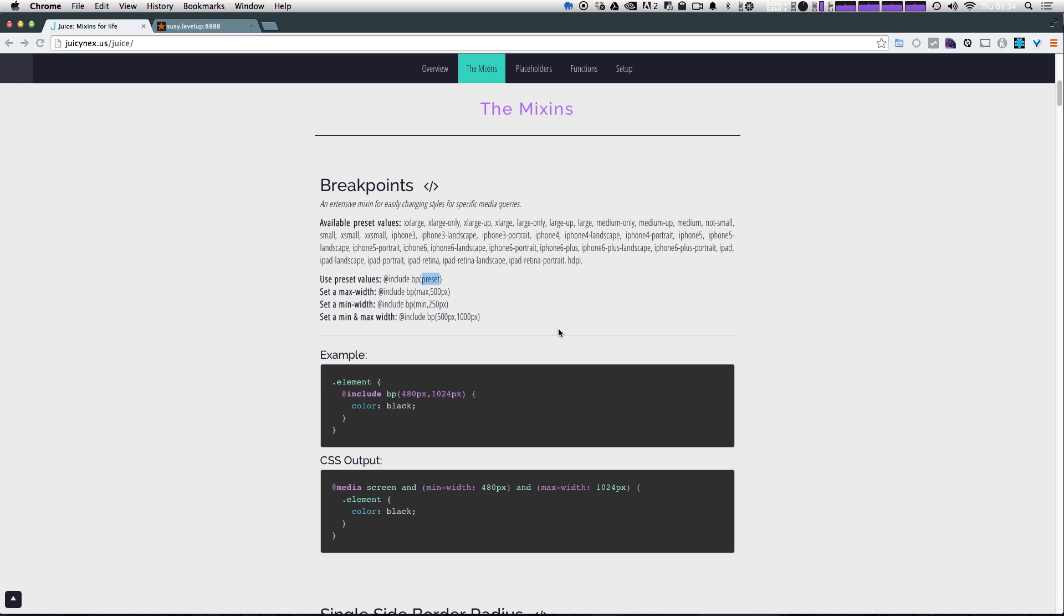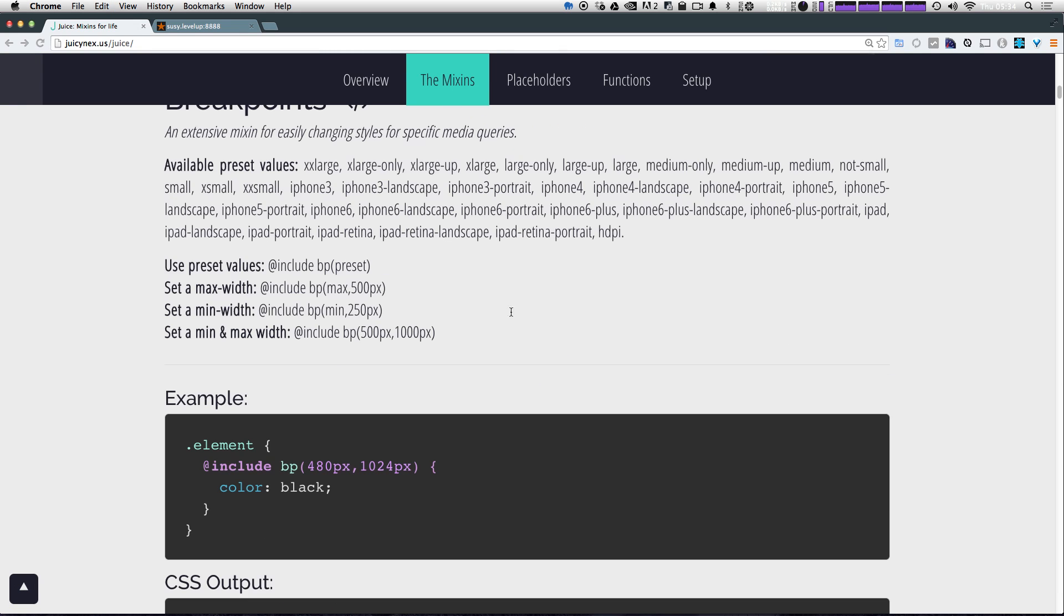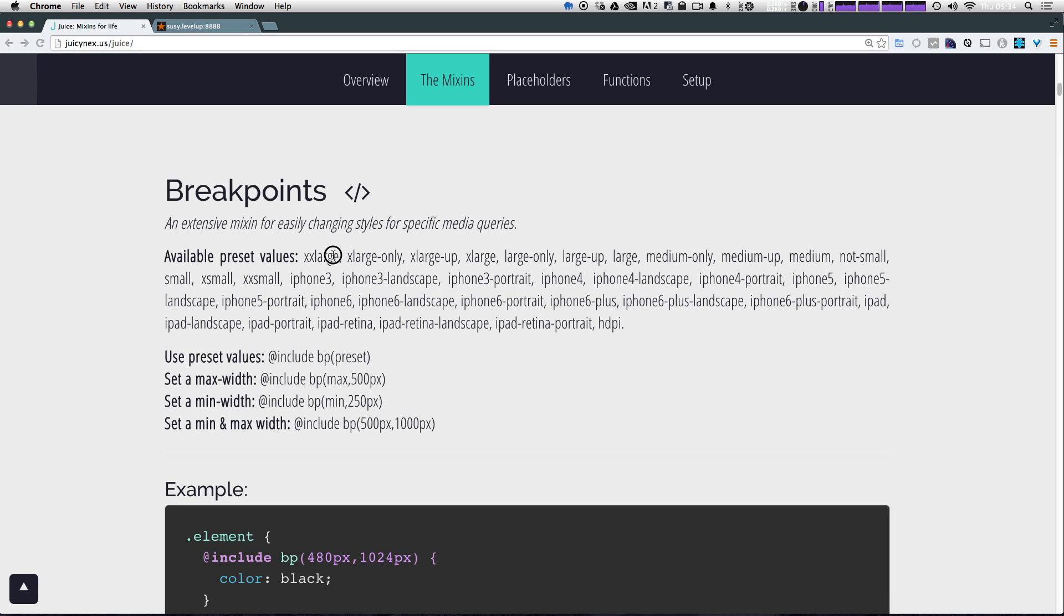What's awesome in here is that there are a ton of presets. Let me bump this up a little bit so you can see we have X, X large, X large only, X large up, X large, large only.